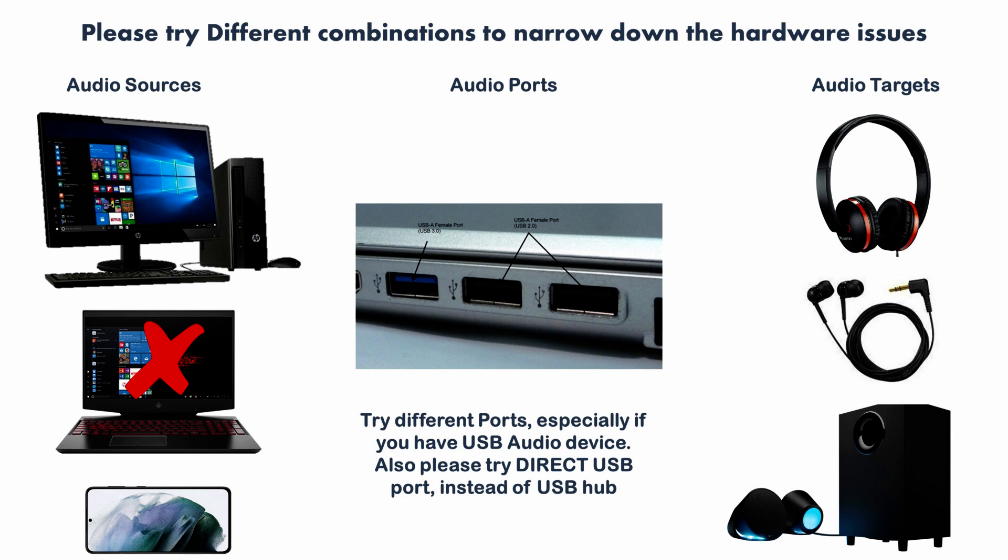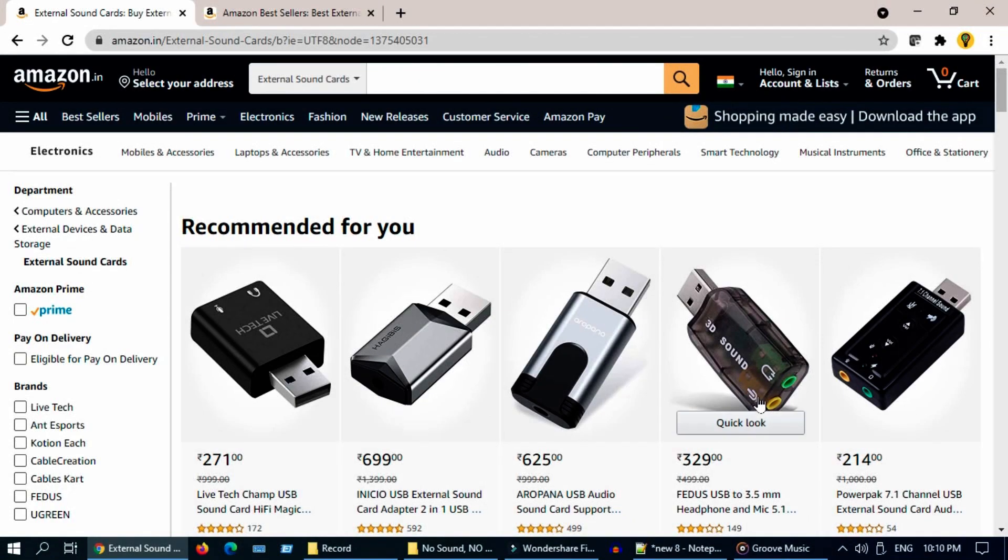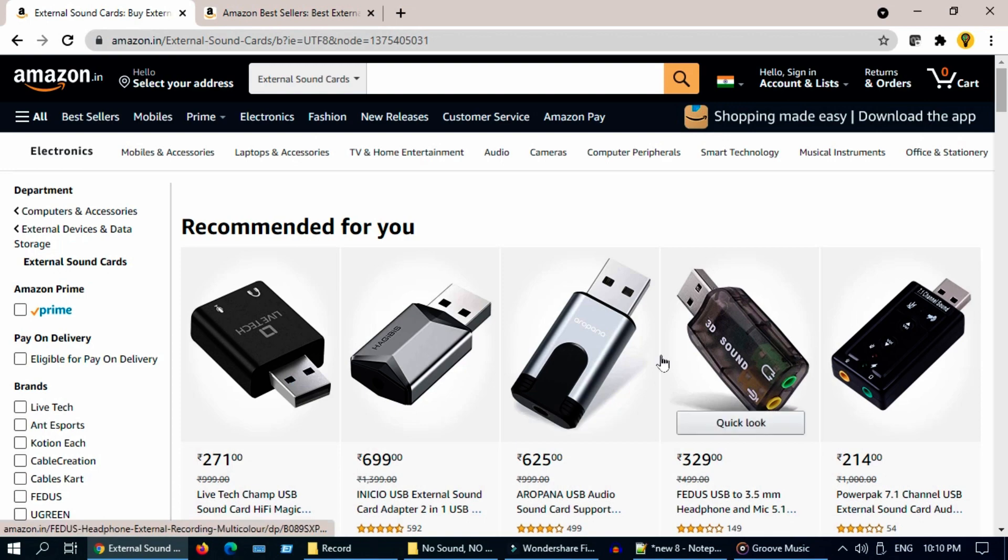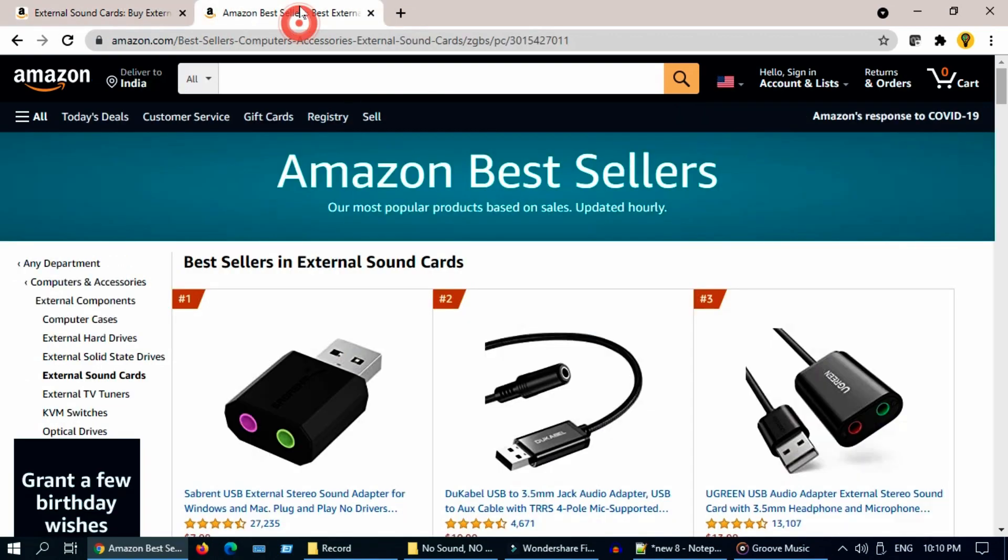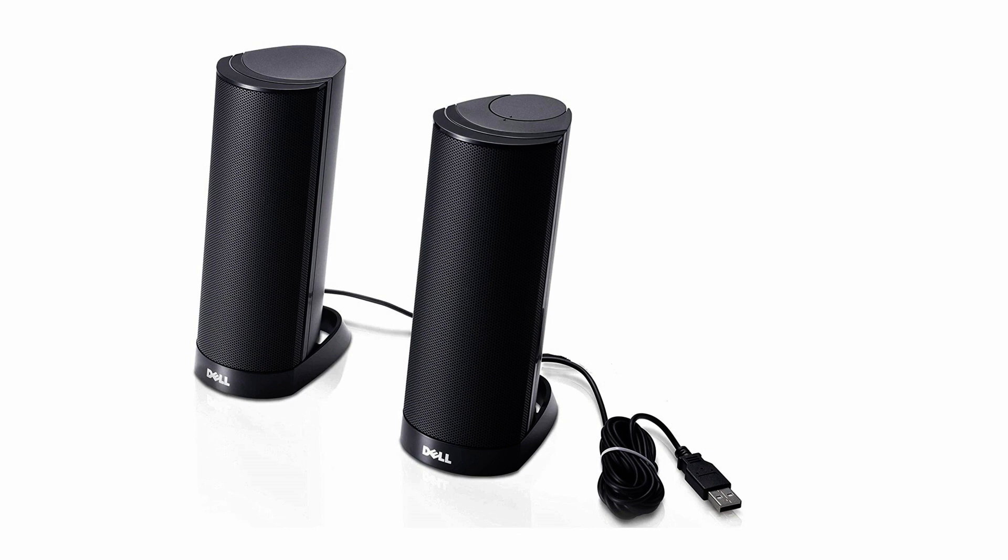If you find the problem is with the source device, which is your laptop or computer, maybe the onboard sound card is faulty. In that case, you can buy an external USB sound card which is easily available at affordable prices, or you can switch to USB speakers which generally does not use your faulty onboard sound card.